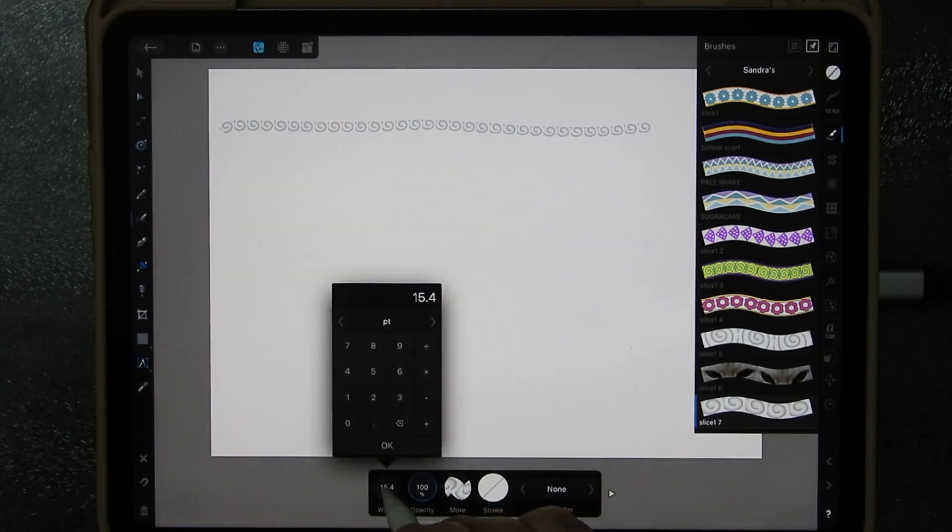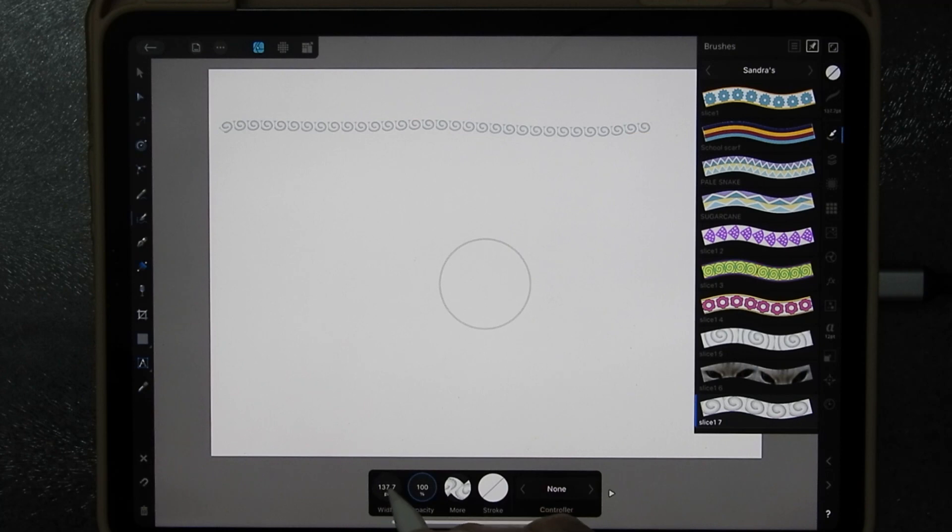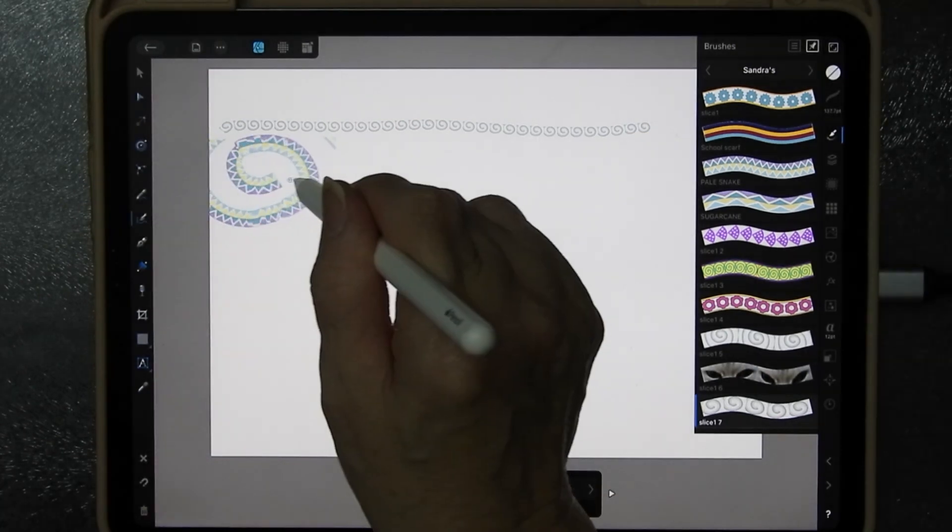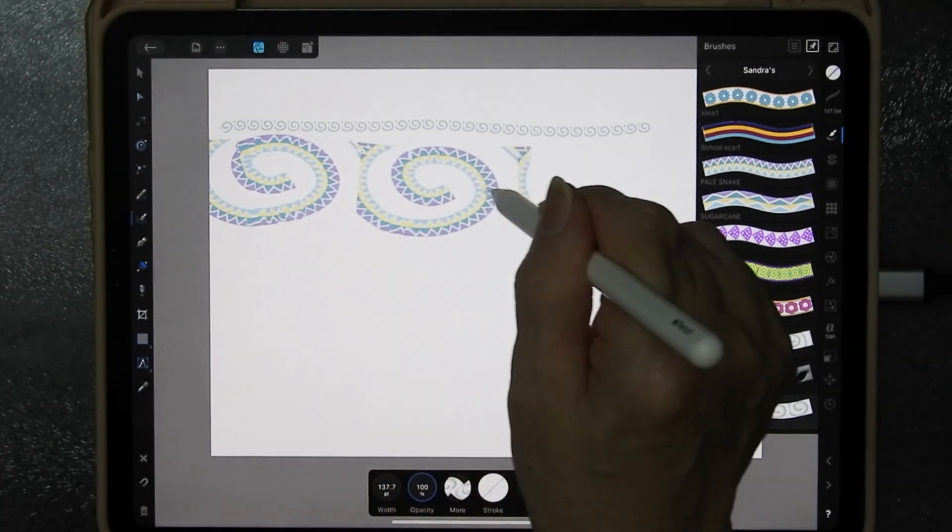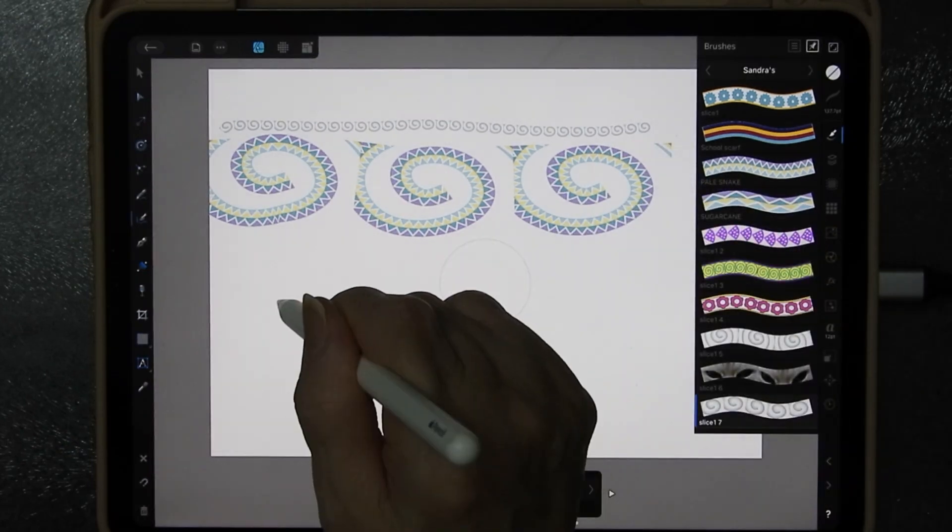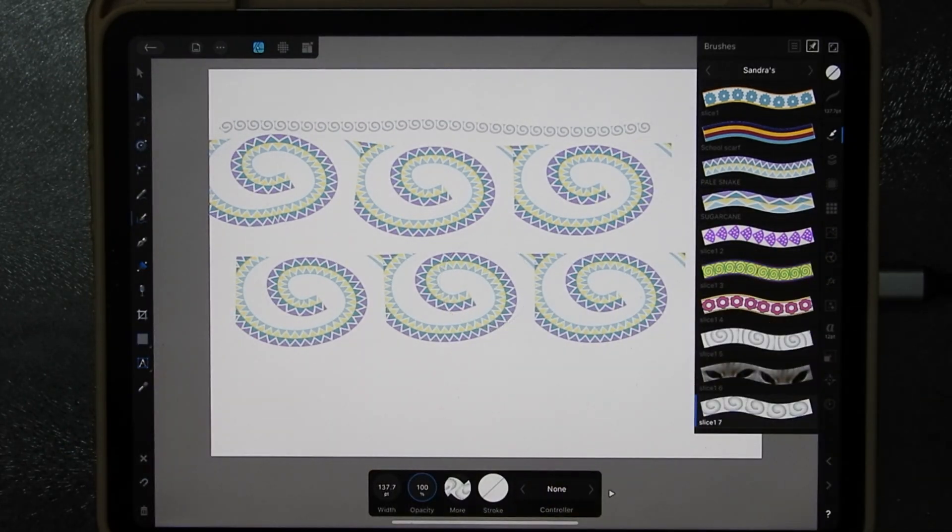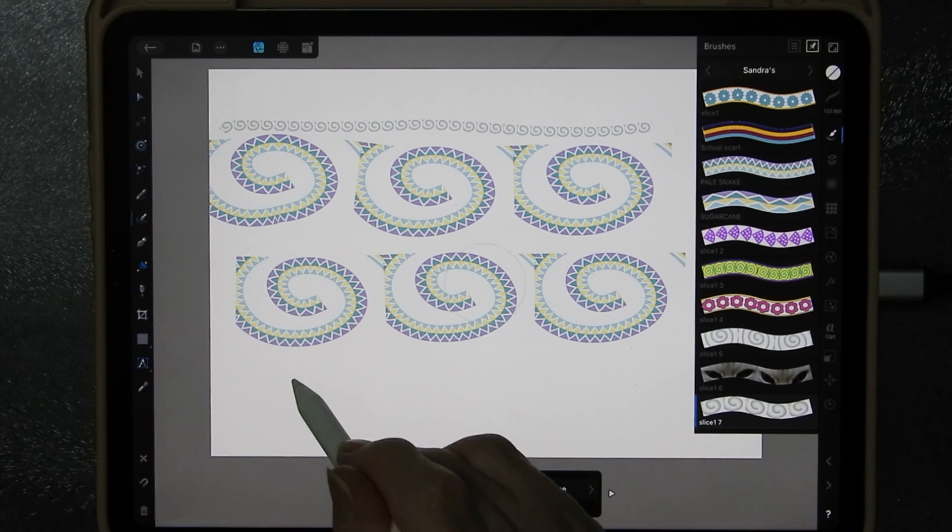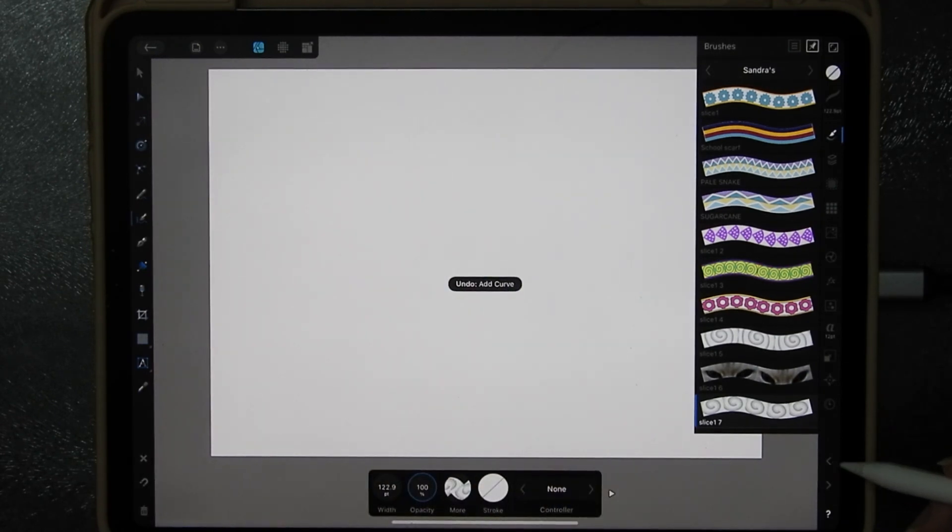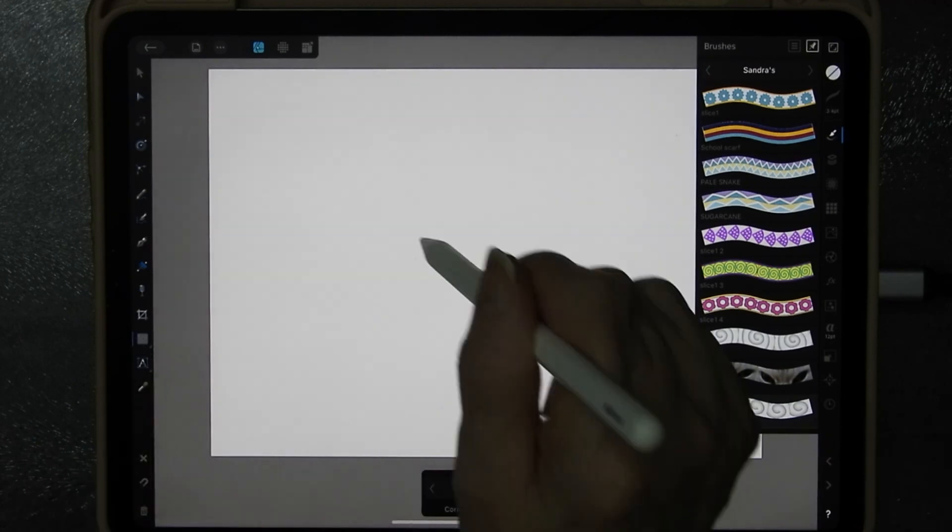I'm going to make this bigger. You can choose to set it like this or you can tap on it and you can put the numbers in. Now when I do this, this is what I get. This is what my brush looks like. I'll take it down a bit. There we are.